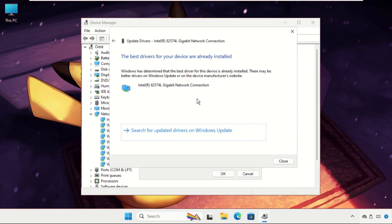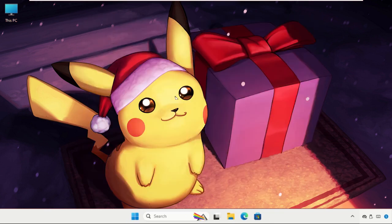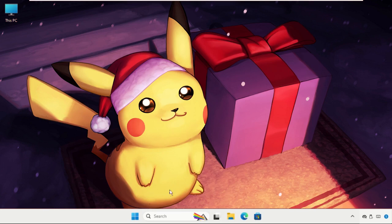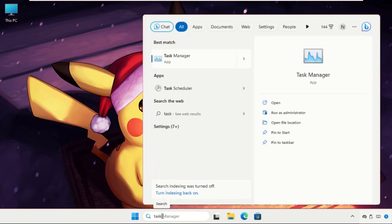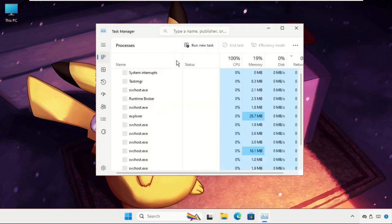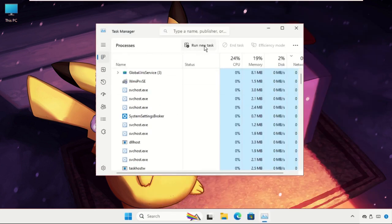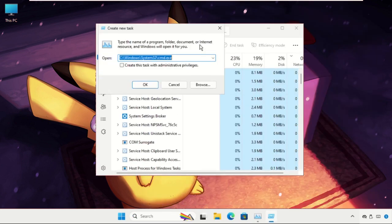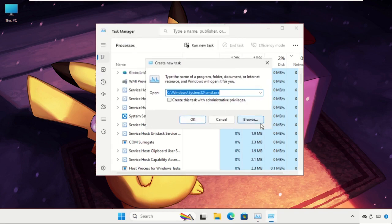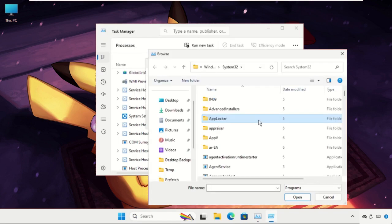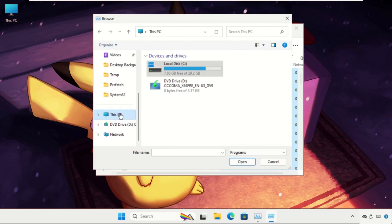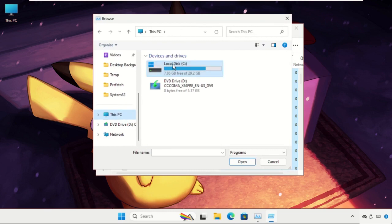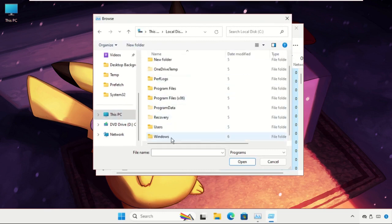Close all windows one by one. Now go to the search bar and type Task Manager. Then click on Run New Task, select the Browse button. Now go to This PC, open C drive, then open the Windows folder.